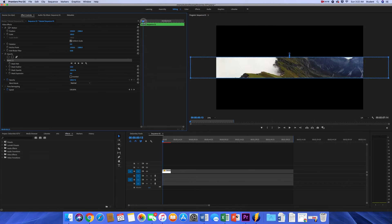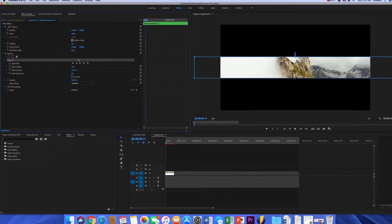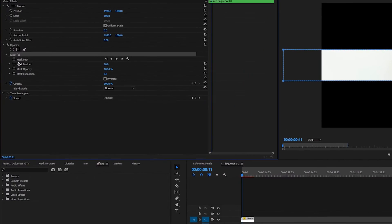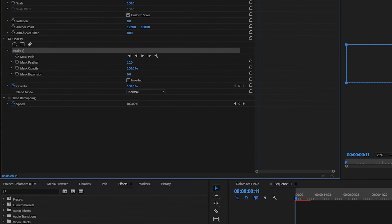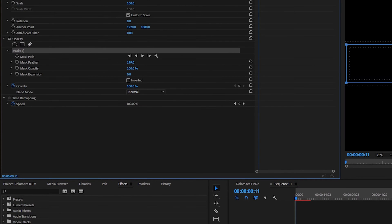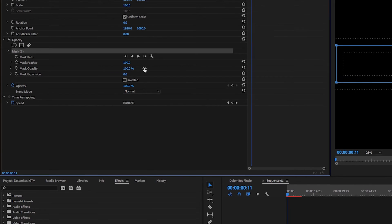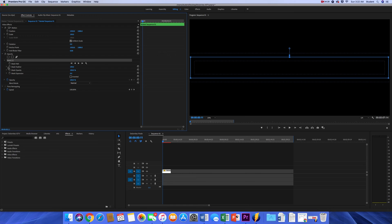Then I'm going to go over to where it says Mask Feather and I'm going to increase this. What that's going to do is make the edges not so defined. I'm going to mask feather it to about 199. Just play around with that, see what looks best for you guys. This is what it looks like, nice and epic. You could honestly just leave it like that if you want to.